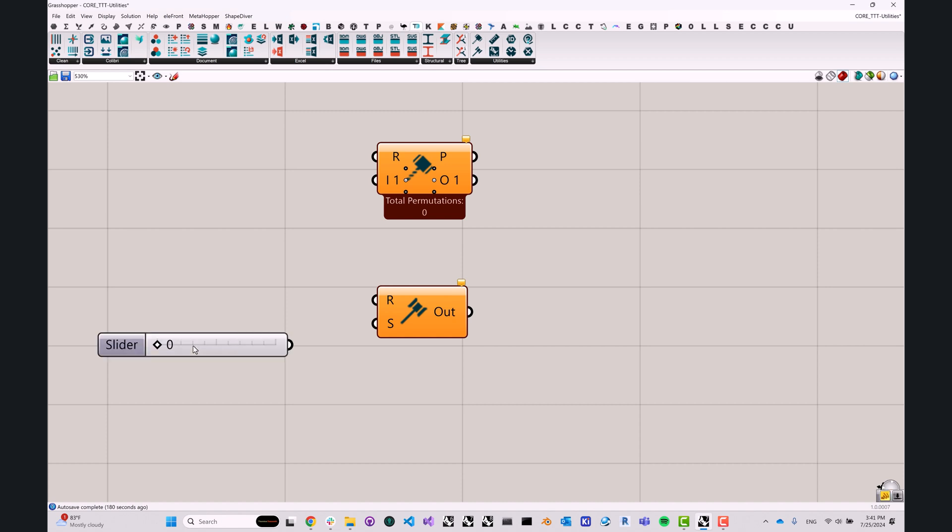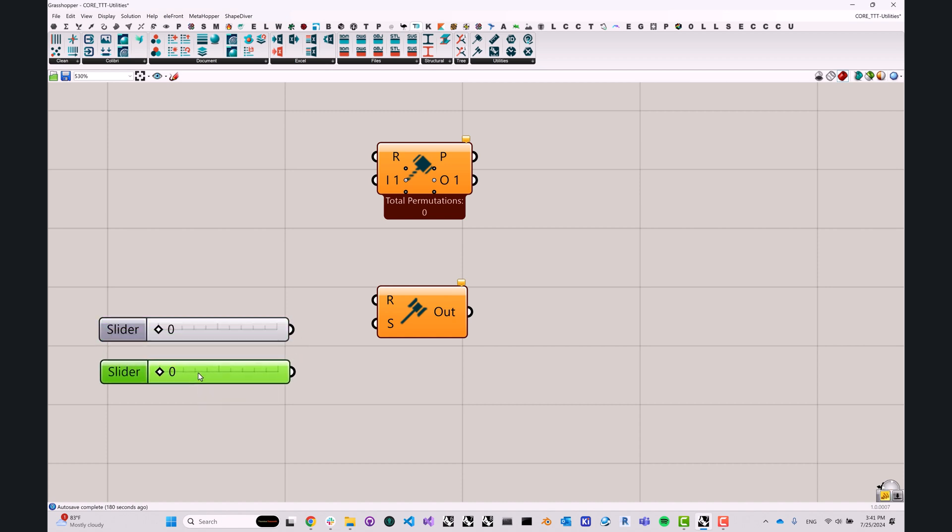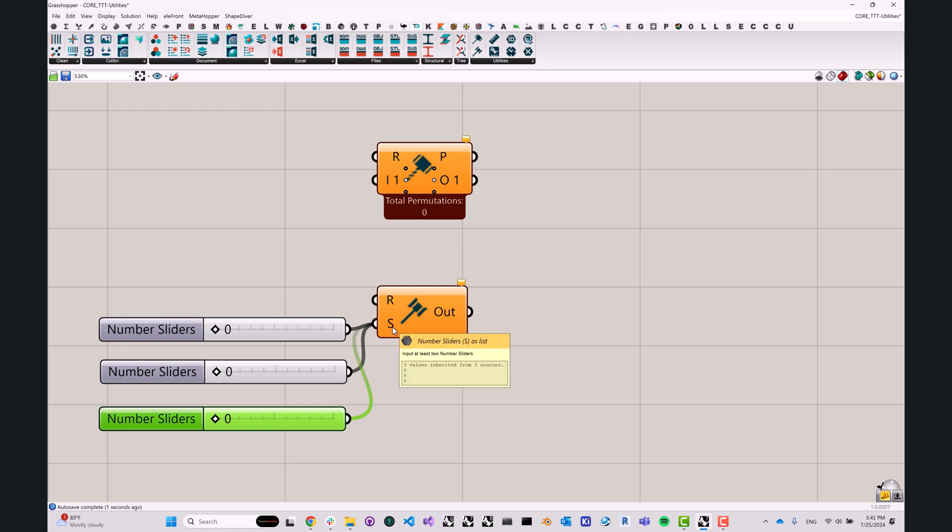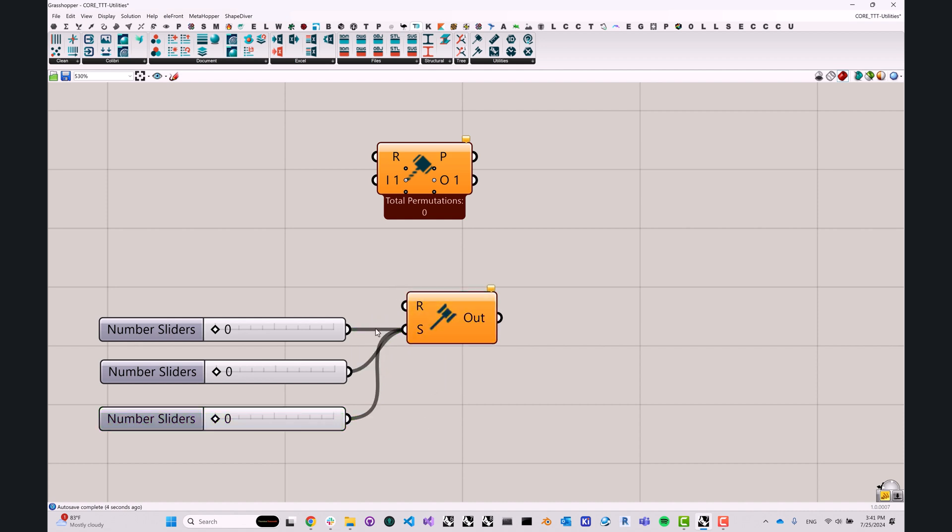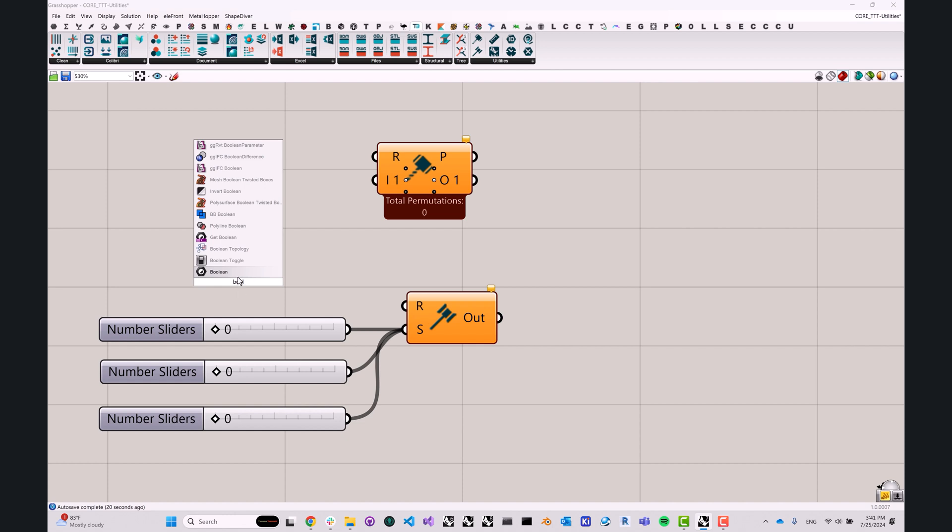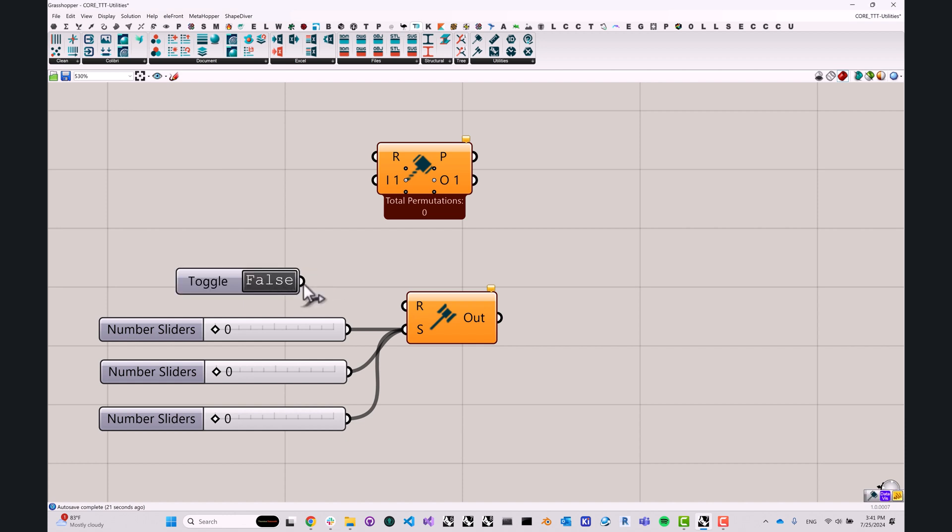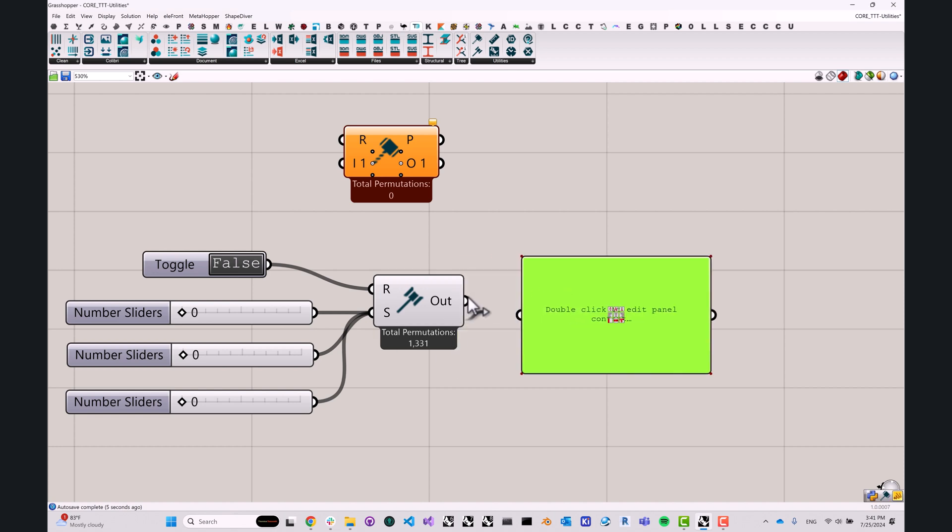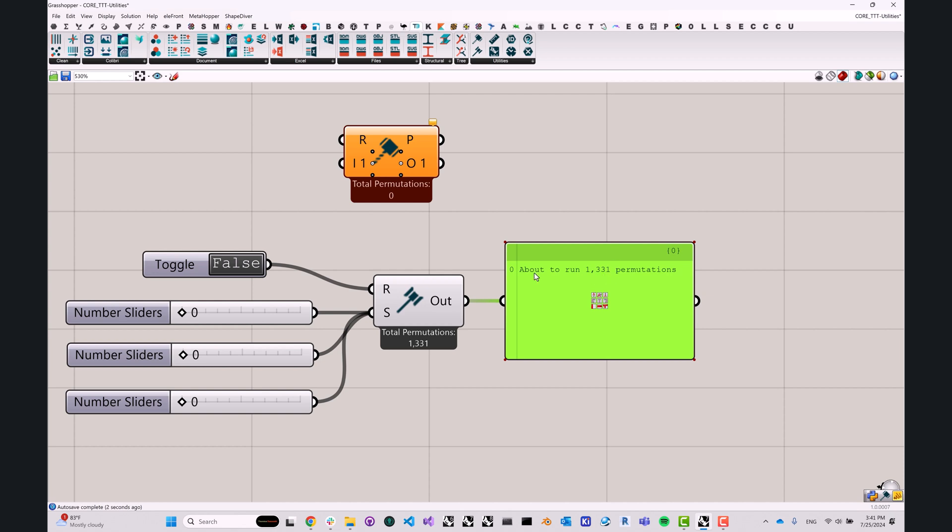This tool allows you to generate a couple of sliders. I'm gonna create three sliders that go from zero to 10, and I will plug them in one by one into the number sliders input right here. It's very important that we plug them in directly, right? We're not moving through a merge component or something in between. We need a direct connection between the number slider and the brute force component. And we will also create a Boolean toggle. Now you can see that it is showing us a number of total permutations.